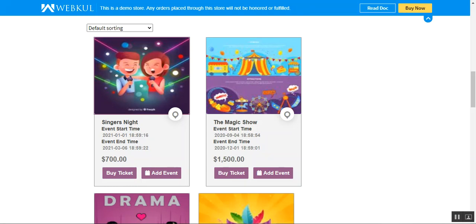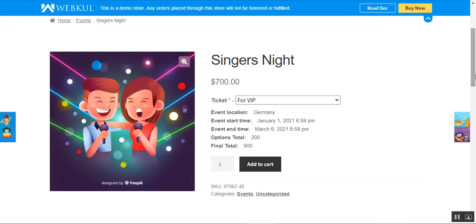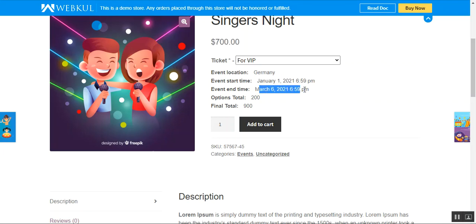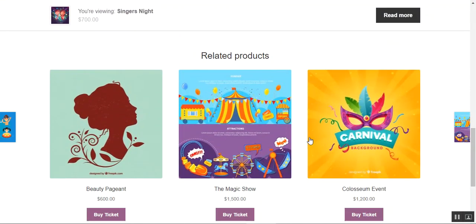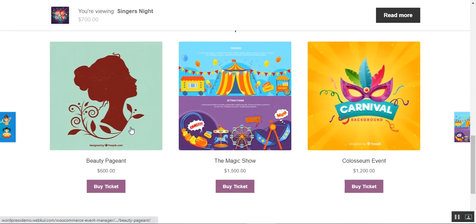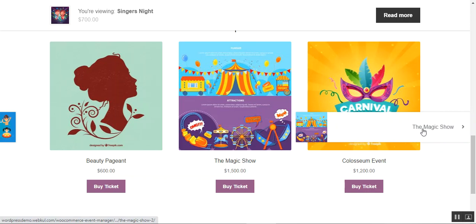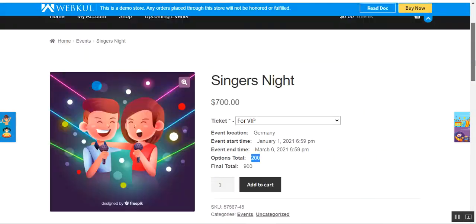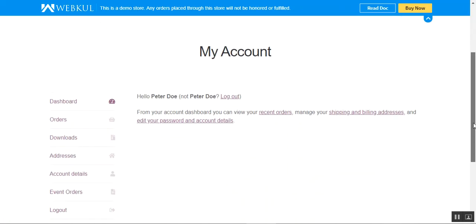You can also navigate directly to the product page by tapping on the event. Here on the event product page we have the Singer's Night — the cost is seven hundred dollars and the ticket type is VIP. The event location is in Germany, with event start and end times shown, then the option total and the final total. From here customers can add this particular event directly to the cart. Related events are also shown at the bottom.